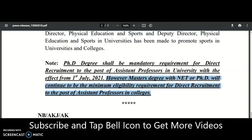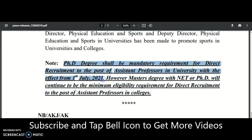Now, in universities it is going completely in favour of PhD candidates only, because slowly each and every university is adopting the new UGC regulations mentioned in the 2018 regulation.